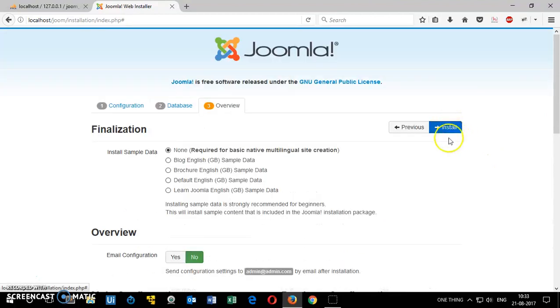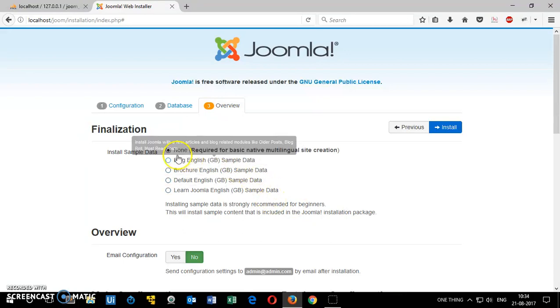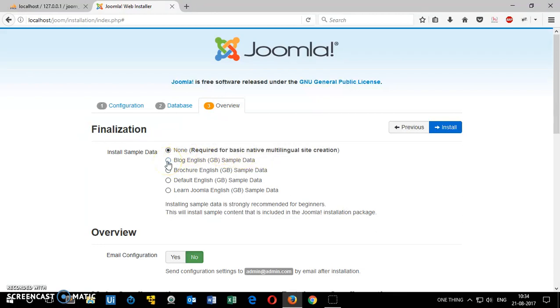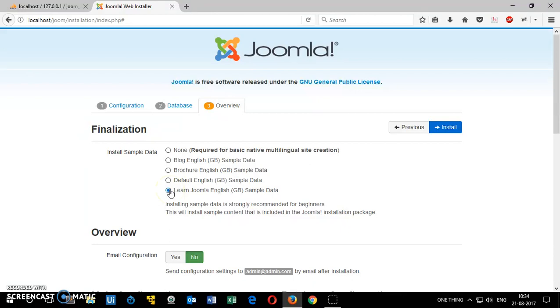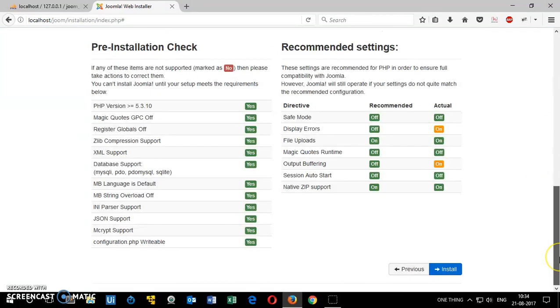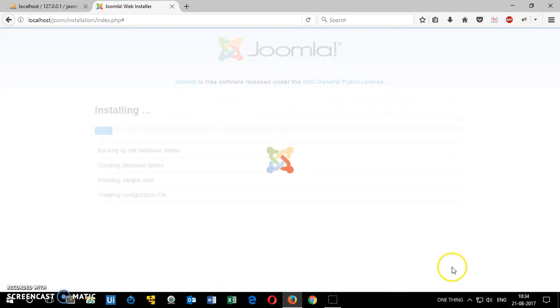This is going to take just a few moments here. Here you have to choose whether you need a basic, native, no data, basically sample data. But let me go ahead and go with the sample data. Or you can go with this learn Joomla English sample data. But let's go ahead and do this one. Let's go with the sample data. You can have a look at all the information here and then click install.